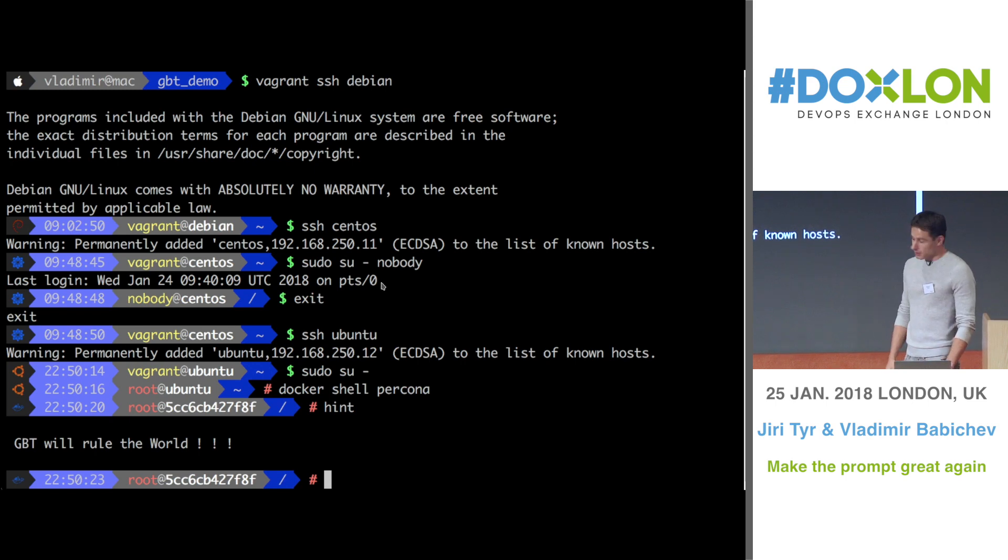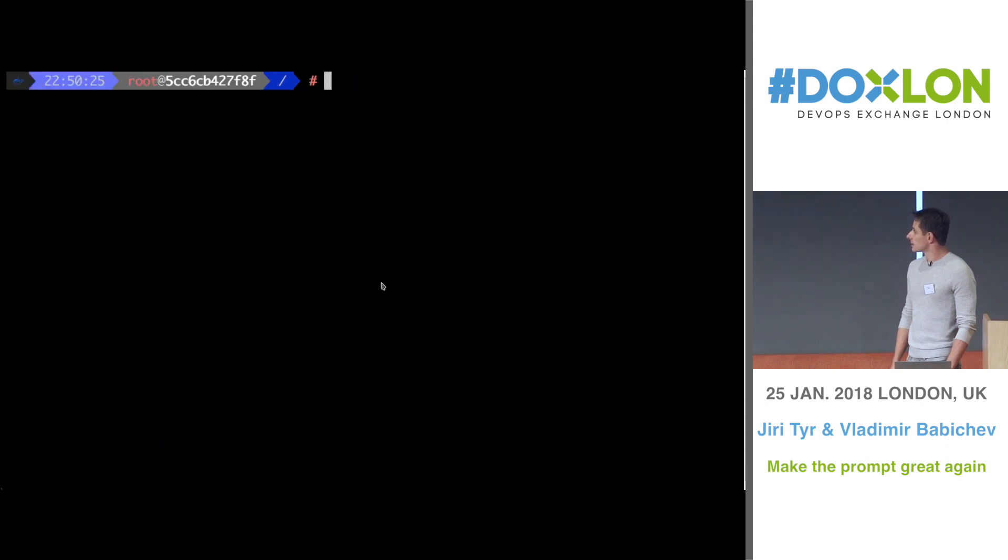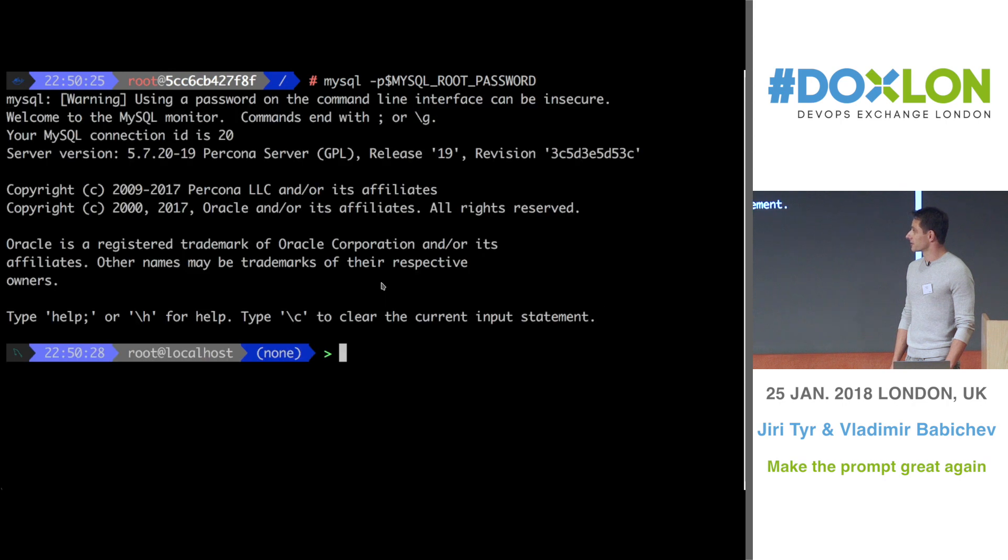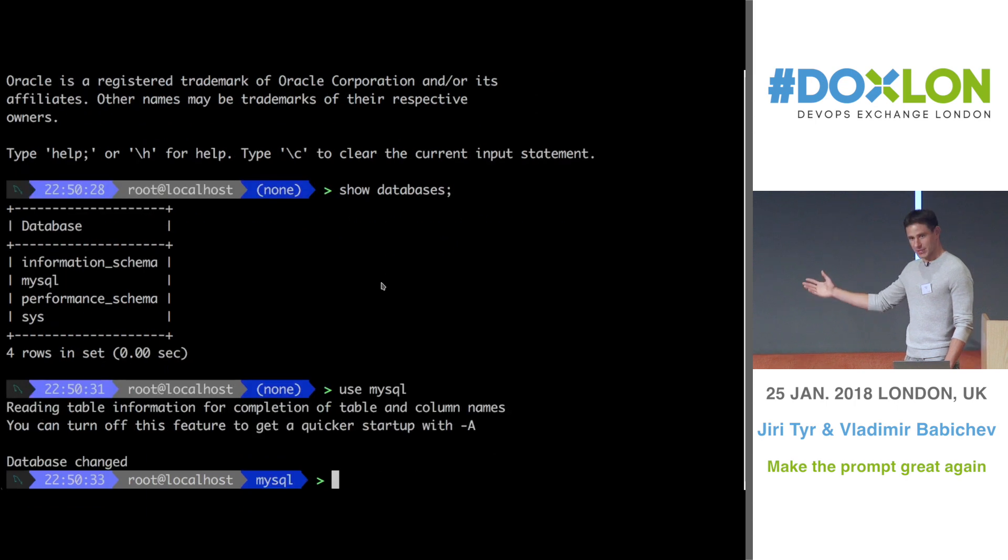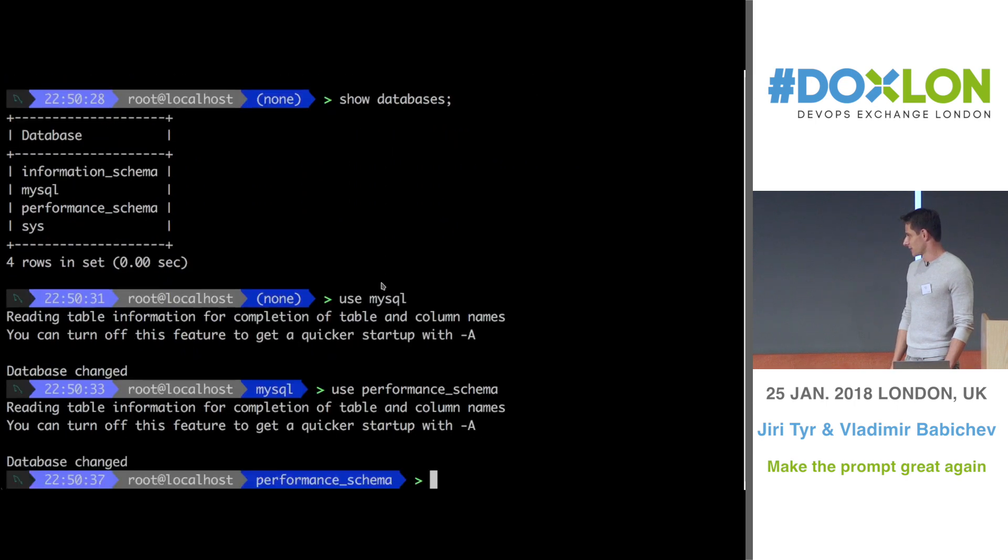Then, moving forward, we've done a really amazing thing, where you can actually configure MySQL prompt with GBT, guys. You switch between databases, it represents its state, it shows you time, it shows everything. I mean, it's really cool.